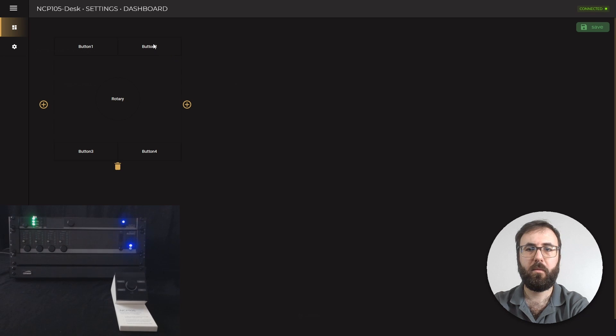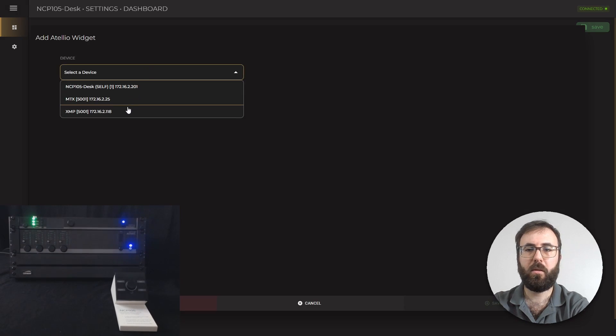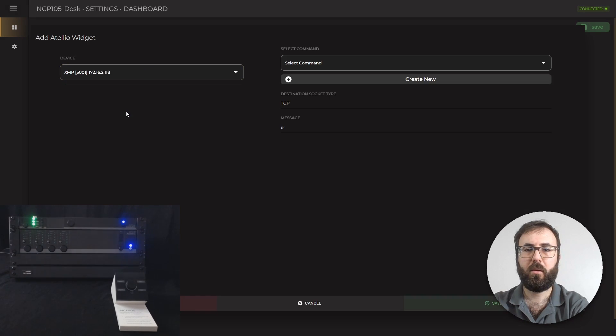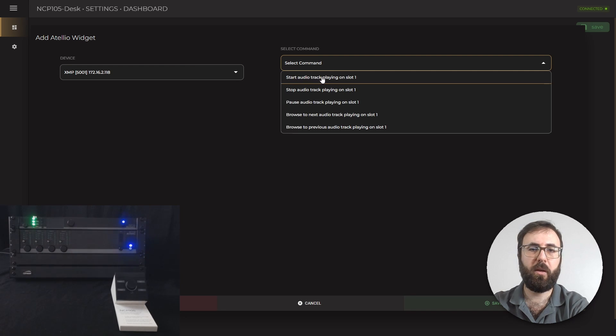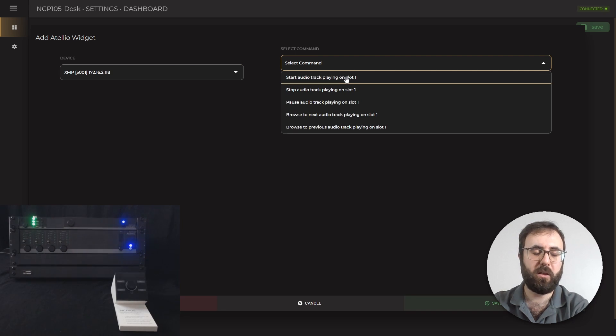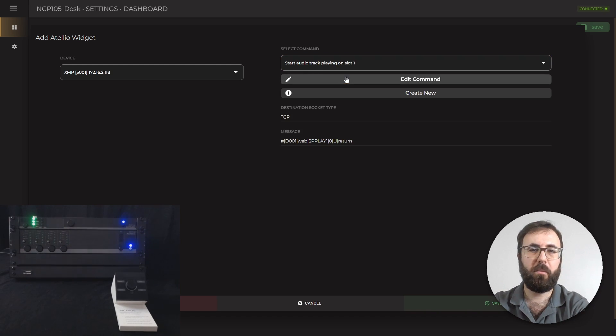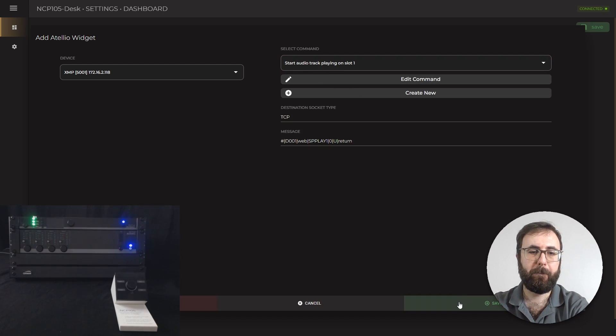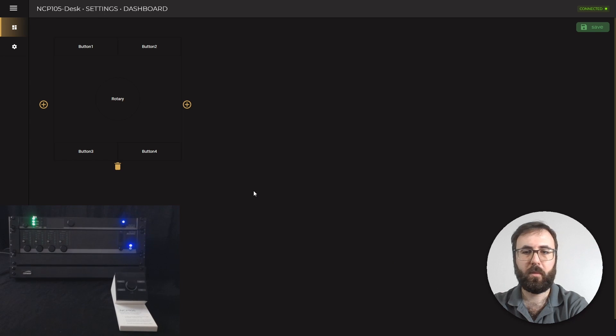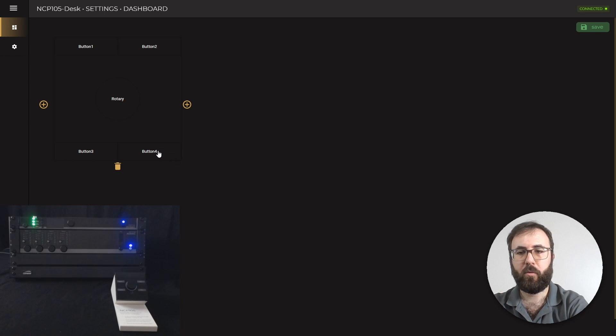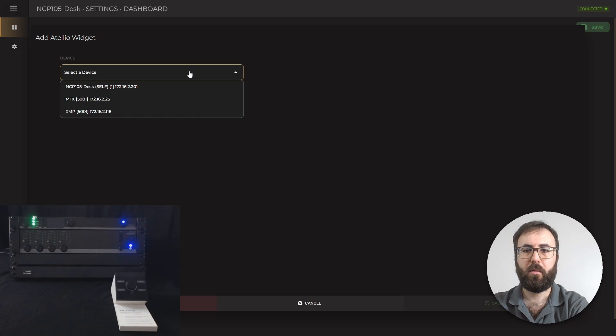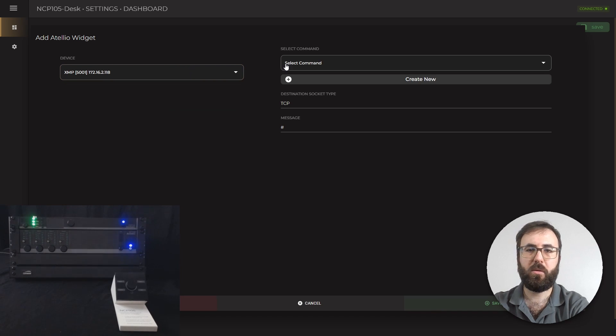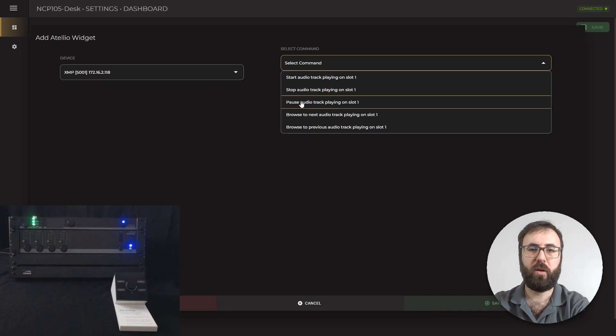And button 2 is for XMP, which will be start audio track playing on slot 1, so it's basically start audio track on MMP40. And for button 4 will be pause audio track playing on slot 1.